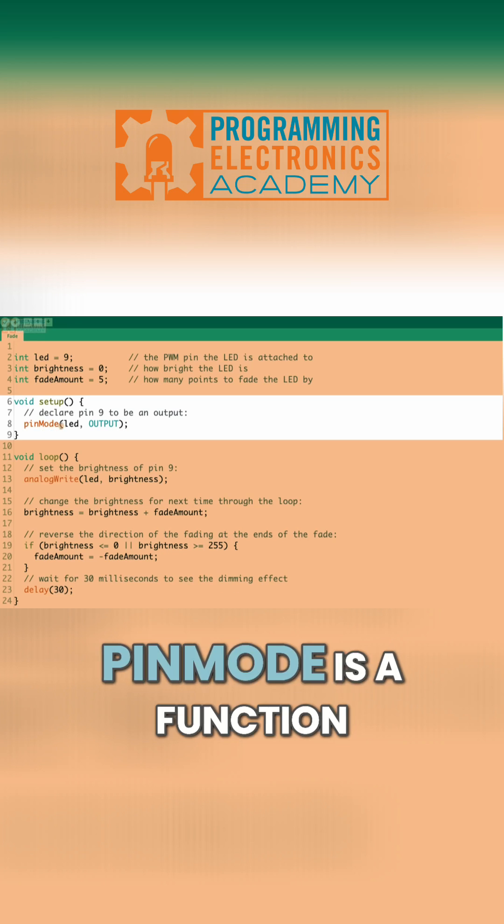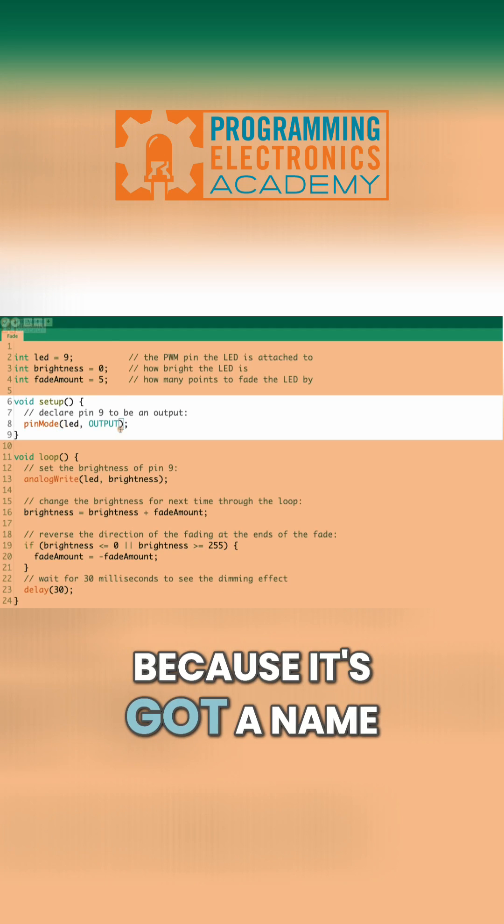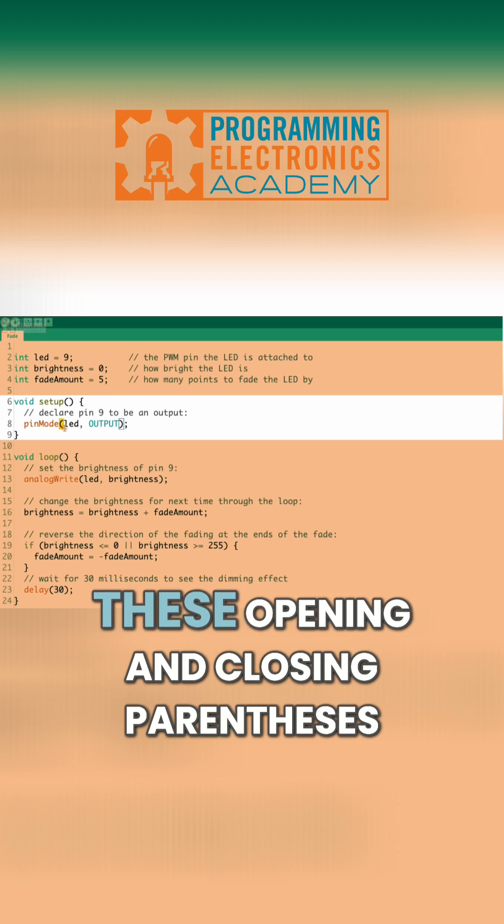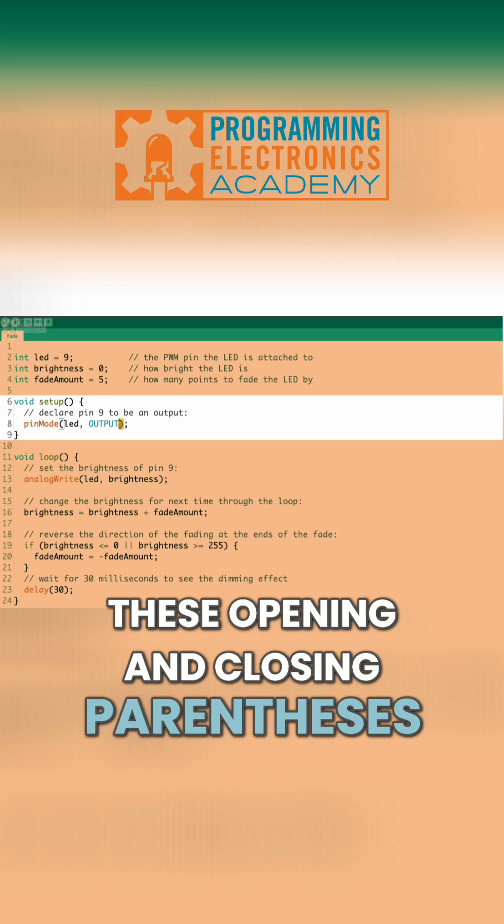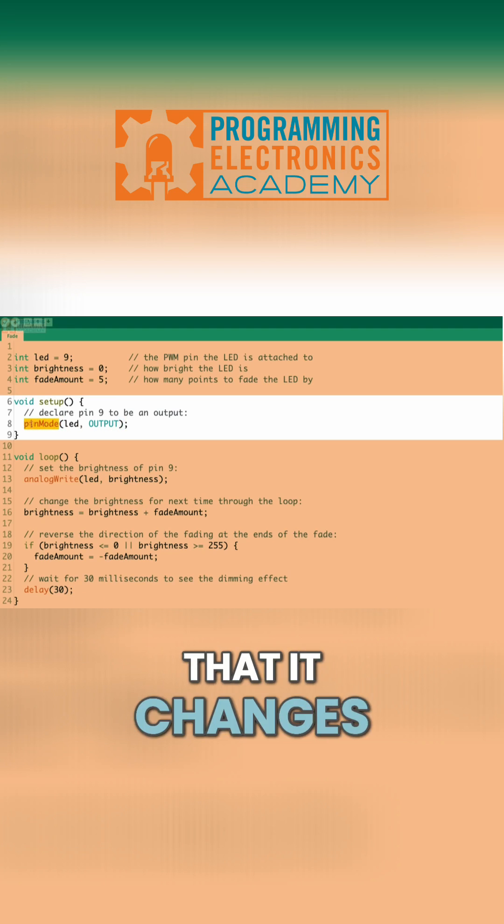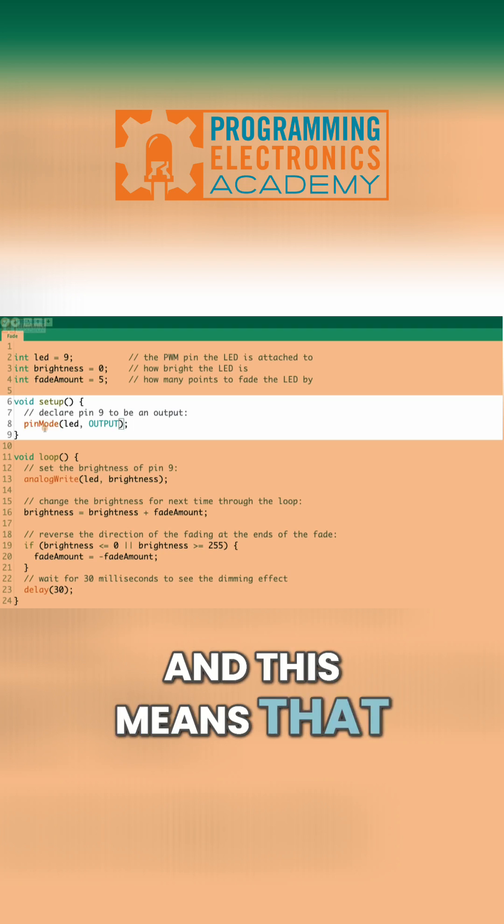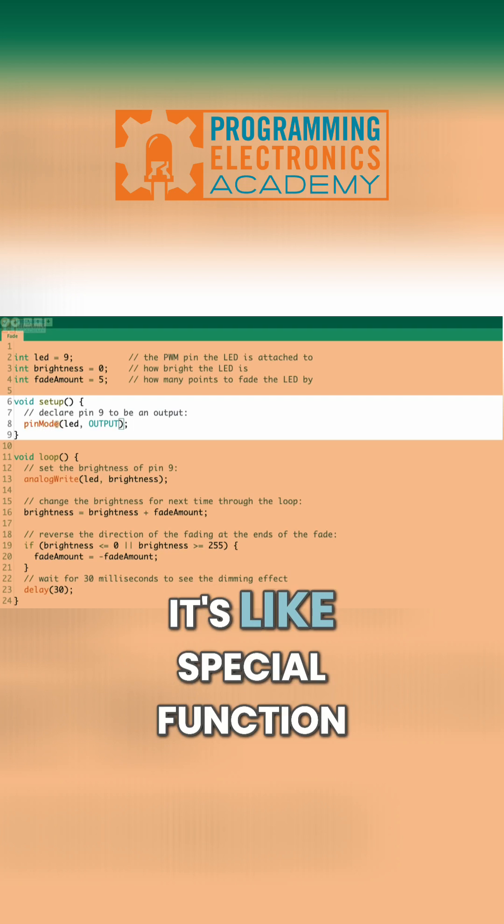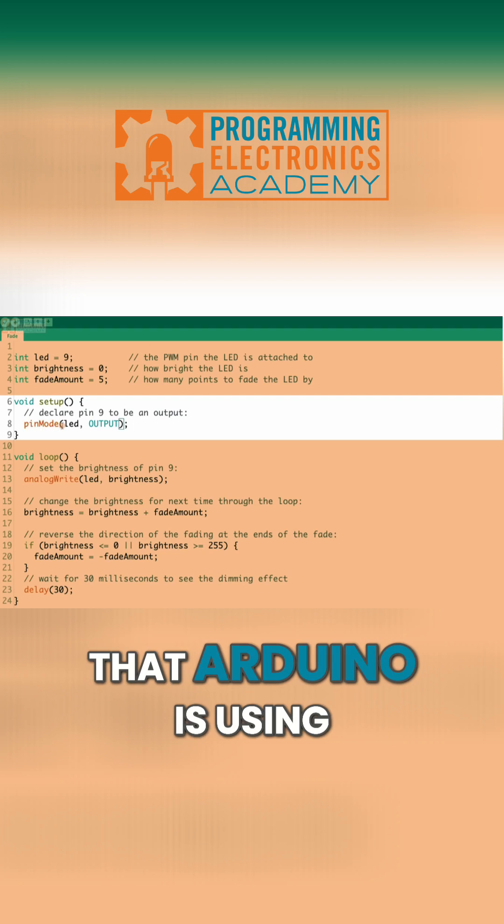Now, you should notice that pinMode is a function, because it's got a name, and then it's got these opening and closing parentheses. You also notice that it changes to a specific color. And this means that it's an Arduino-specific function. It's like a special function that Arduino is using.